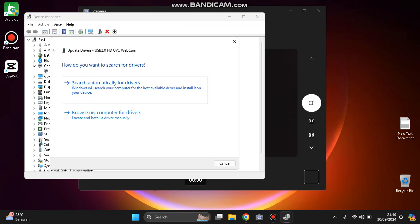You can search automatically for the driver, or if you've downloaded the driver, you can browse your computer for it.